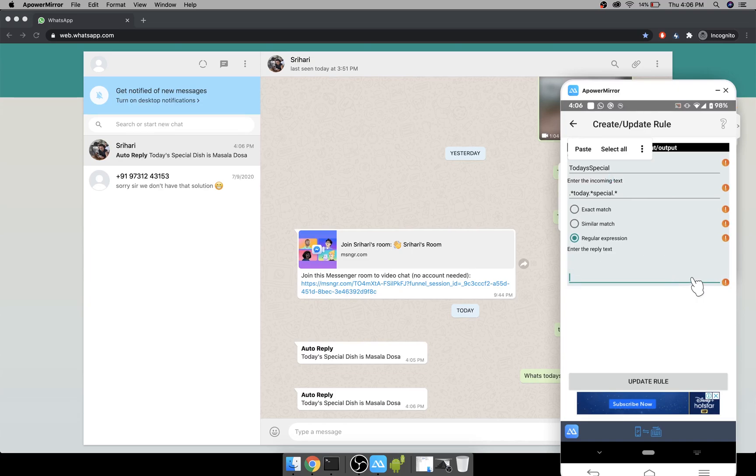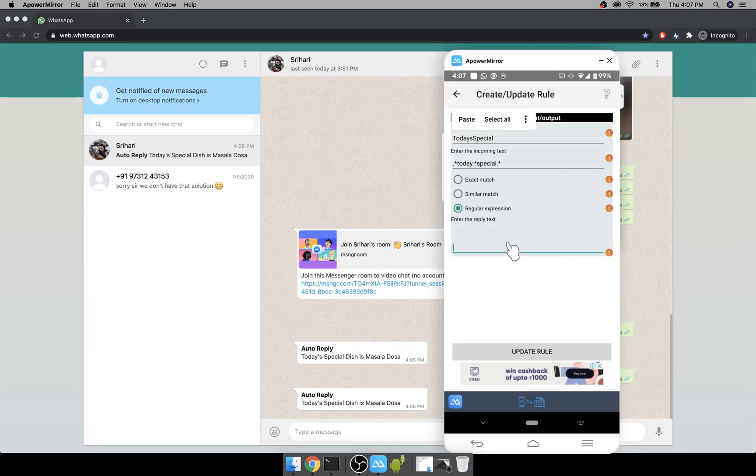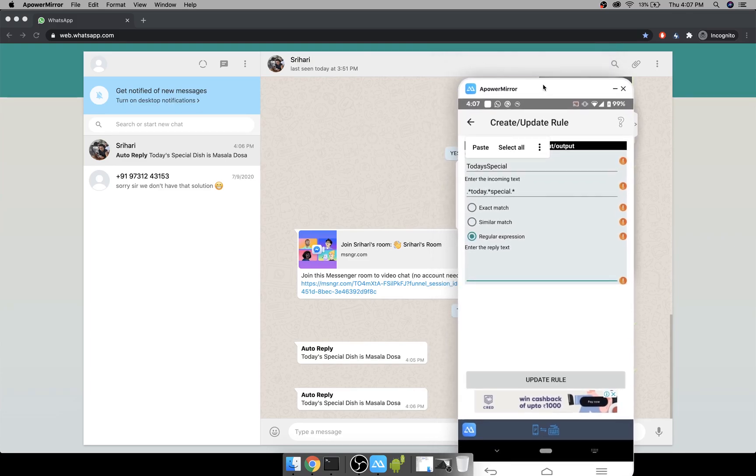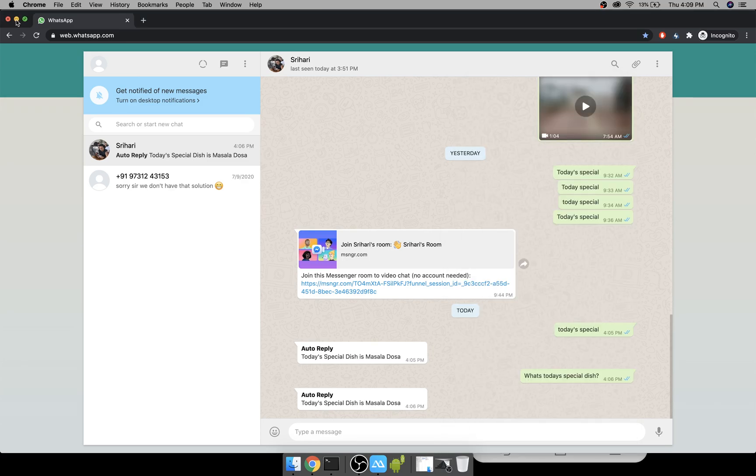This feature is already there in WhatsApp for Business but it's not free. But in this you can do the same for free. You can download today, play with your friends, set some auto reply and see how it works.